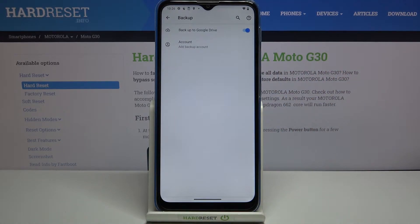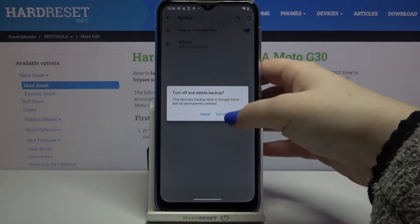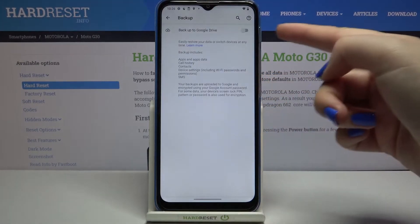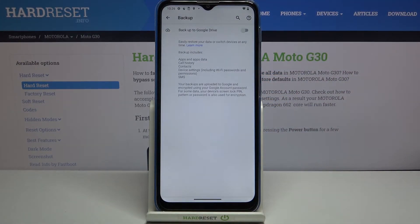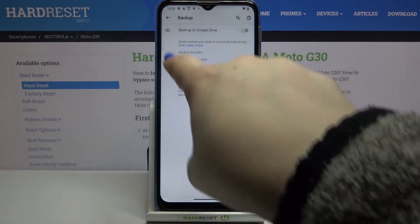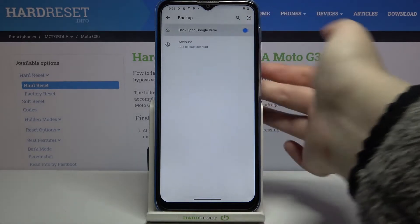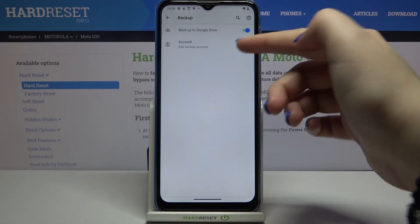Right now in my case I've got the backup option turned on. If you've got it turned off, all you have to do is simply tap on the switcher — because as you can see, we cannot tap on the account option with it off. So let's turn it on.